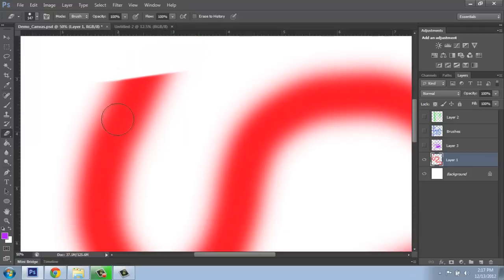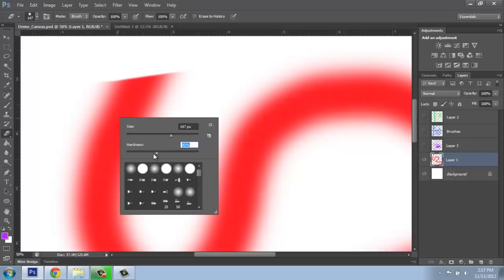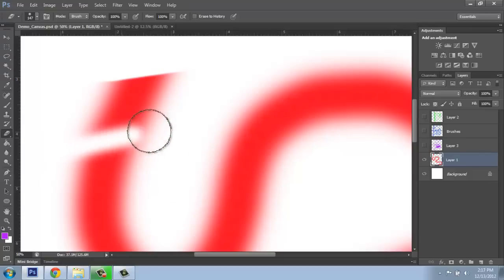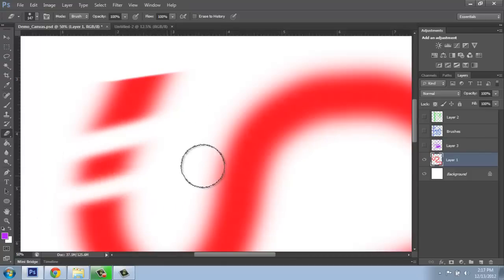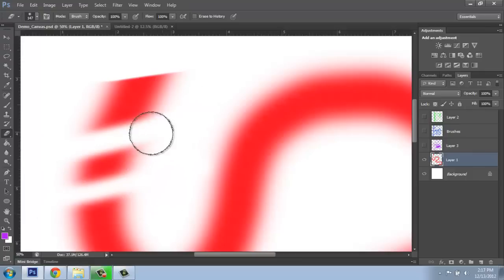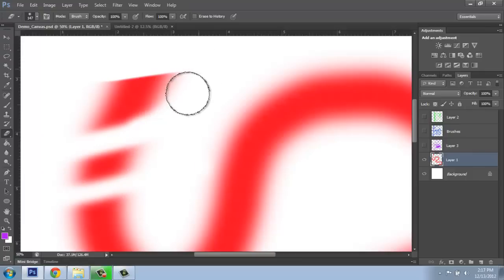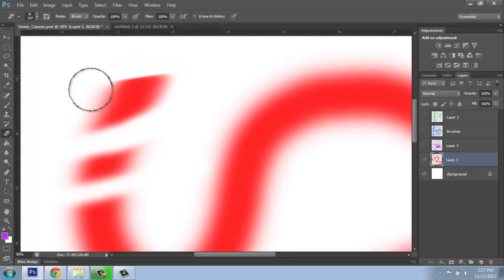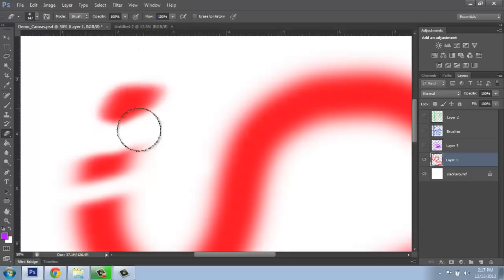So beyond that, I could take the hardness way down to zero, and now even though I didn't change the width, do you see how it's a lot thinner? It's because it's soft and fuzzy, but that would allow me to come in and softly erase things — something like that. So you can be very soft and gentle.